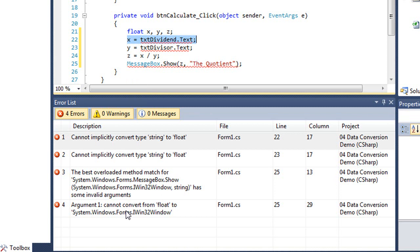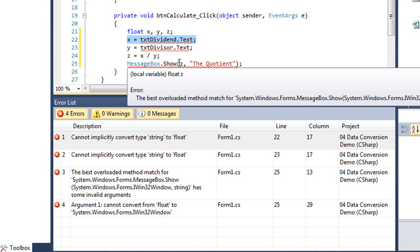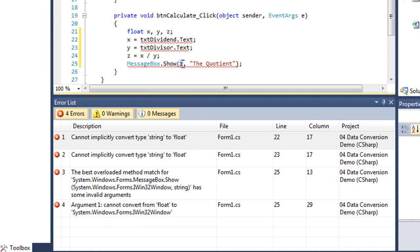Which is cannot convert from float to system windows forms i32 window. And really that relates to this little character z, which is a float data type. And it's expecting that to be a string.